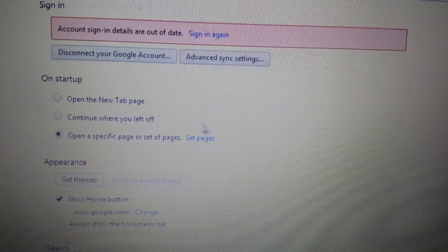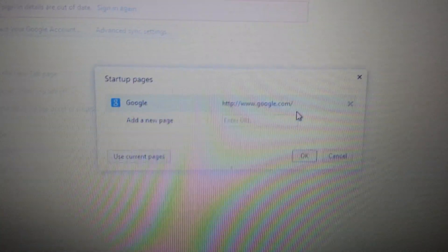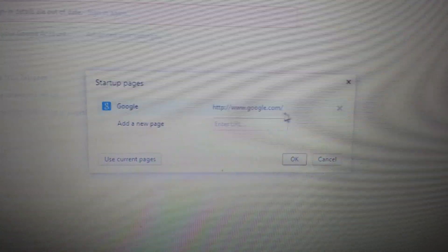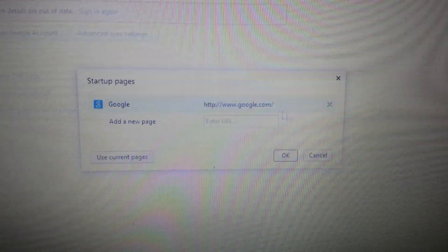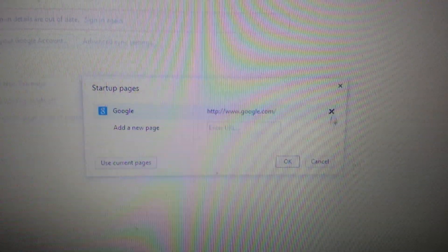From here, first page on startup. Look right here, set pages. Click on that. Make sure that iStart web search is not in here. If it is, click on the X.